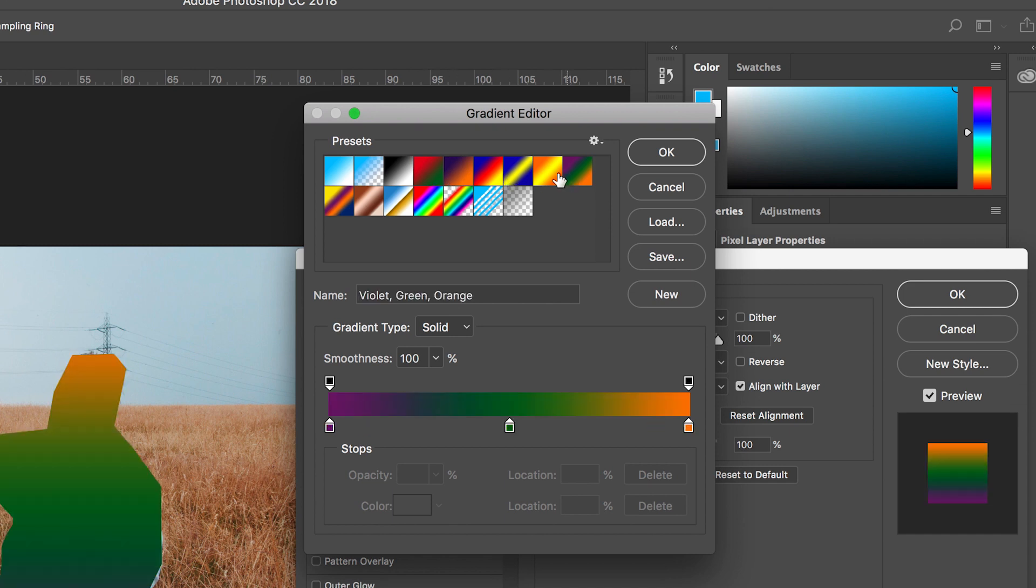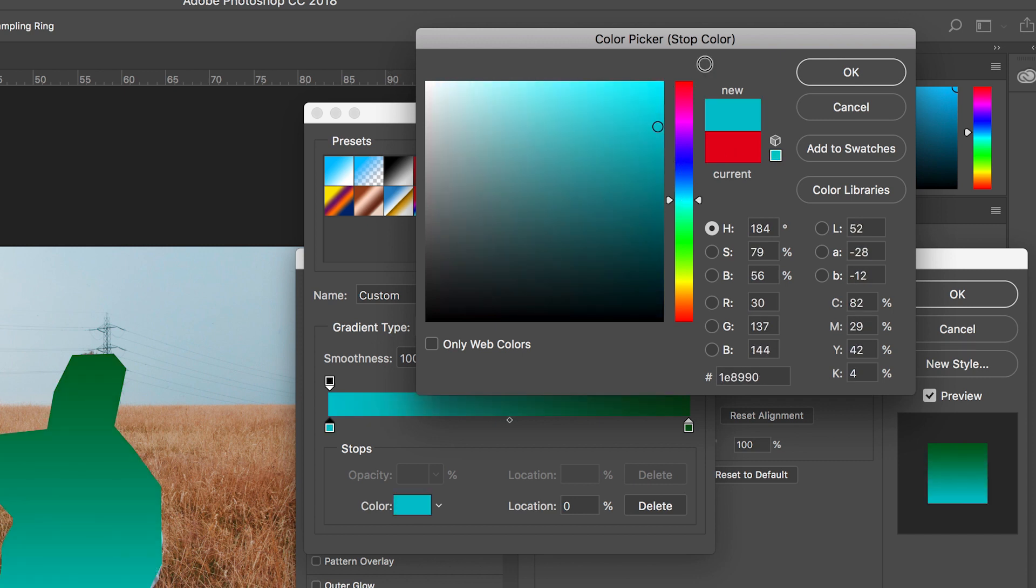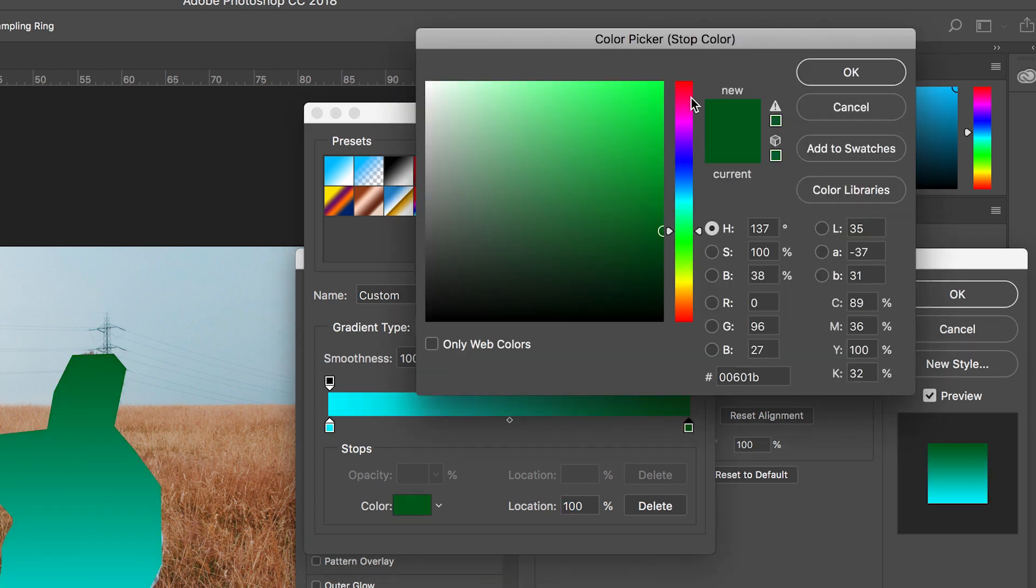So you can just add one of your own colours. So we've got blue and we've got pink. That looks really cool.